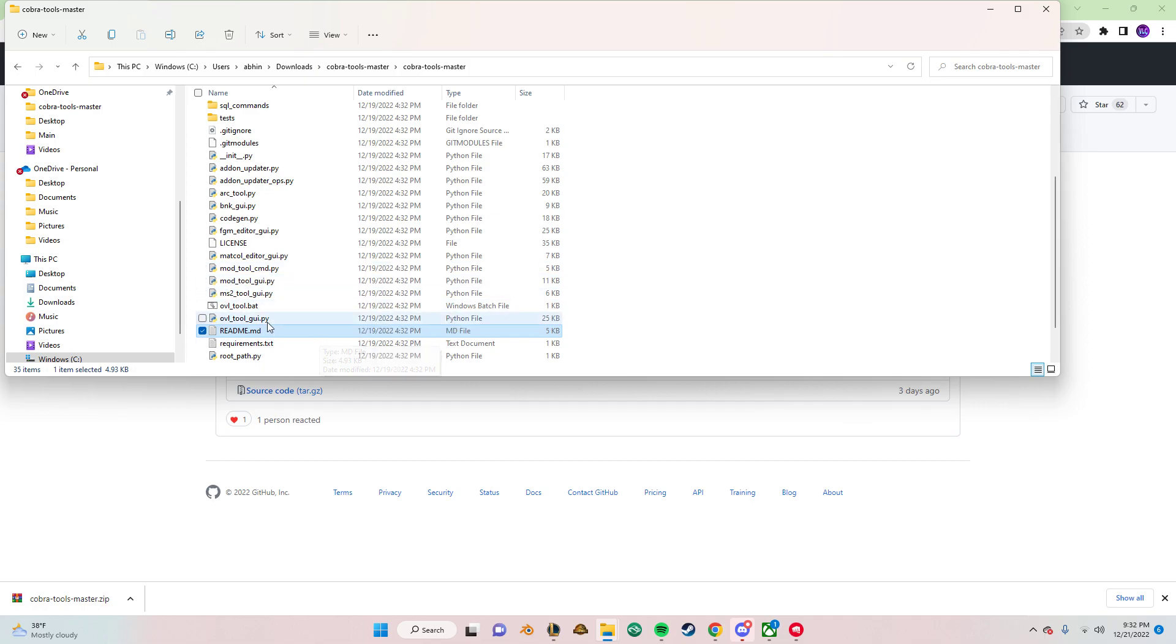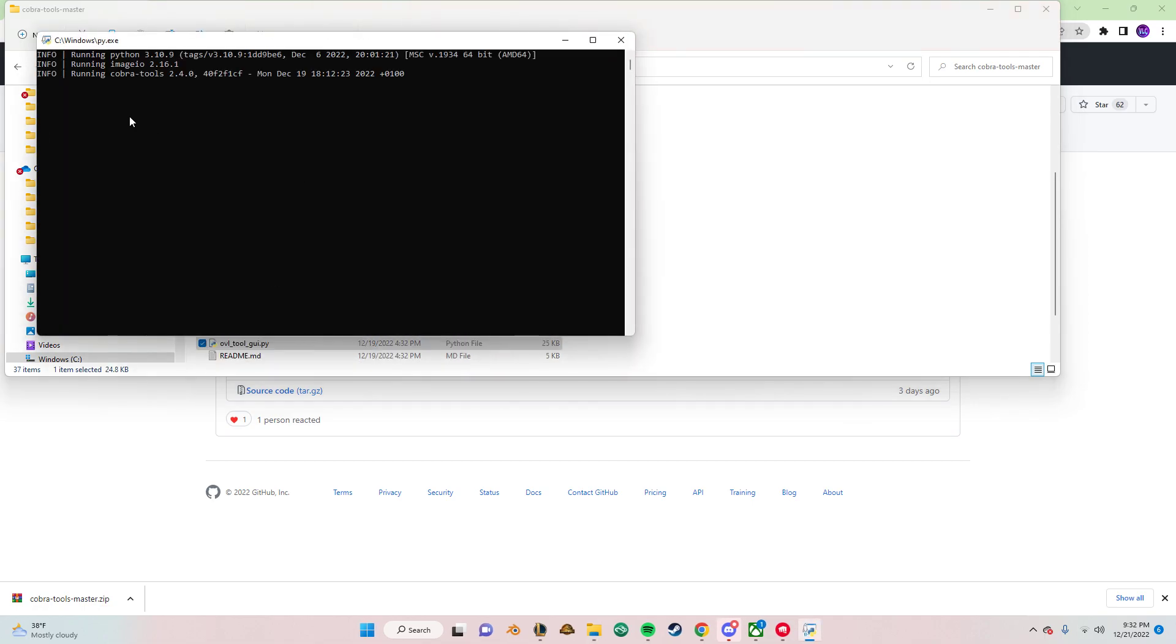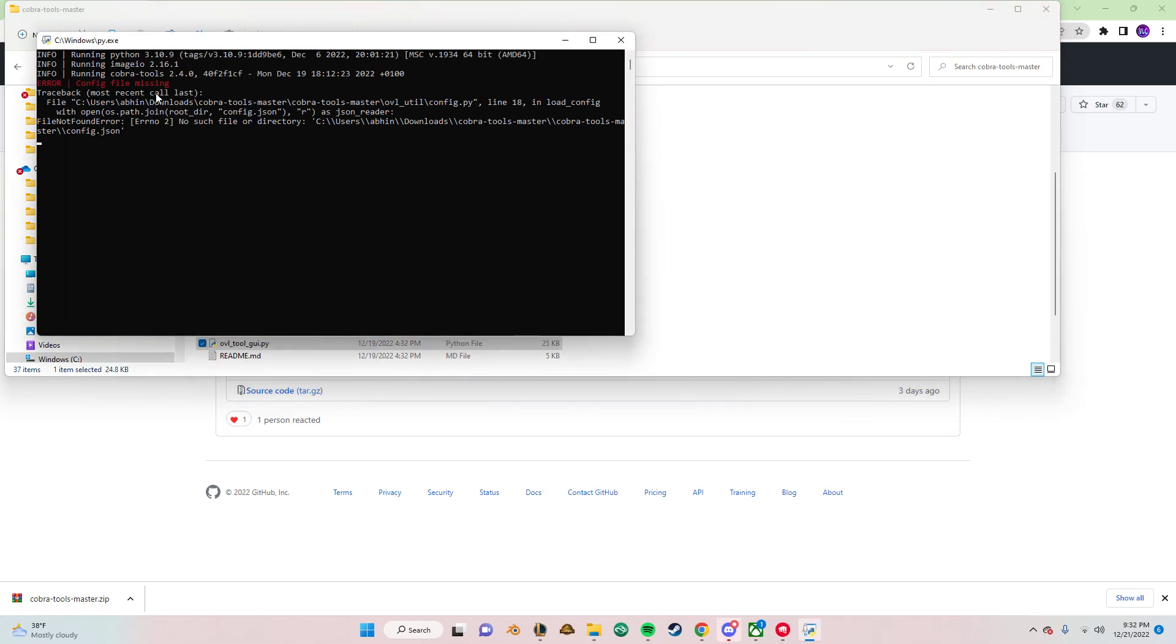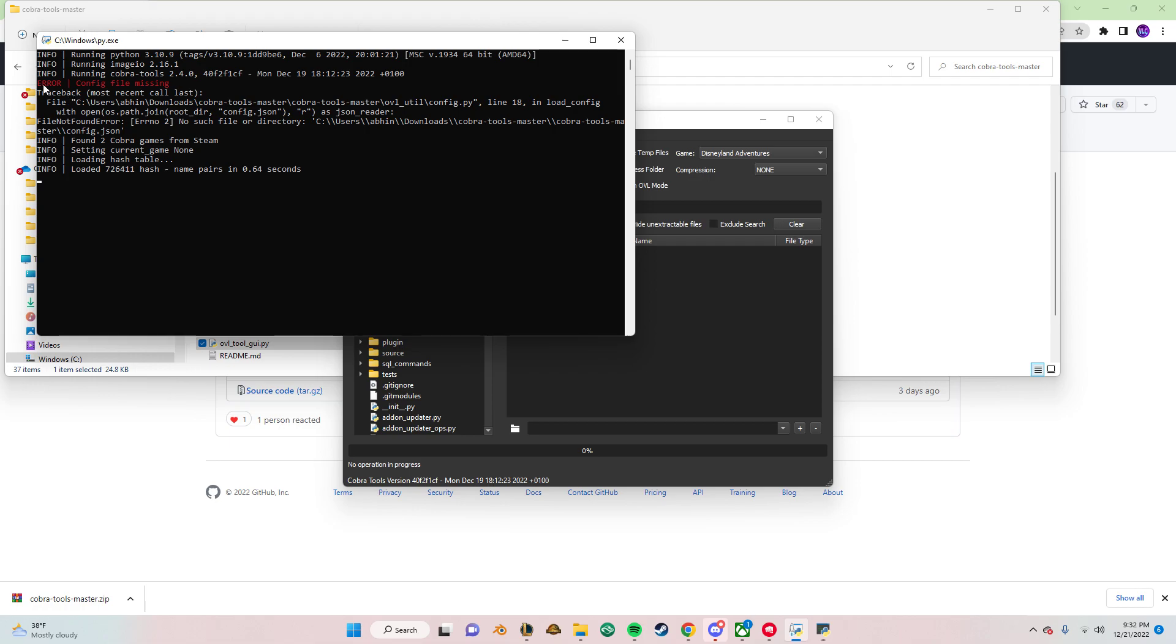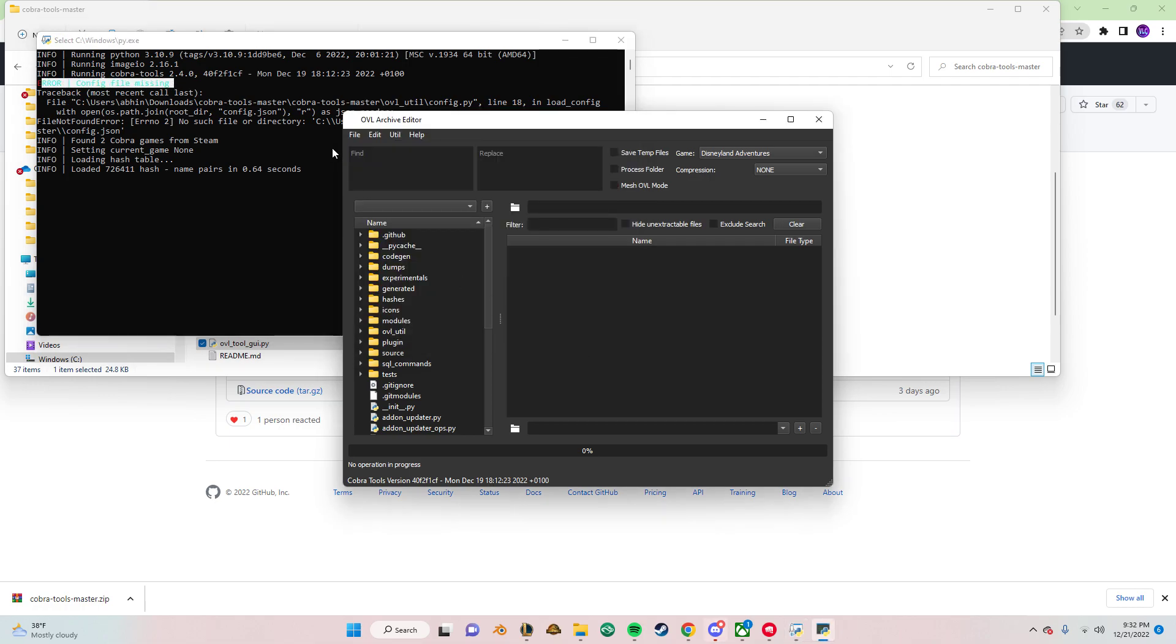And after that, you should be able to open it like this. You can ignore this part. It's not important. But yeah, this is the end of part one. So I'm going to see you in the next video.